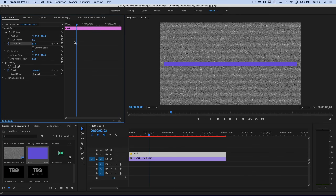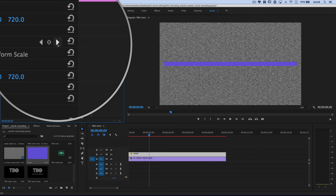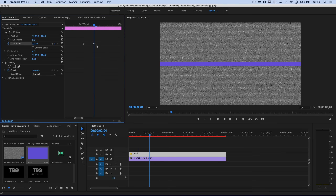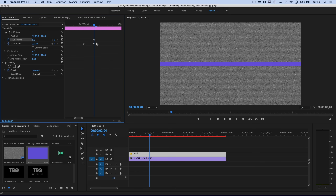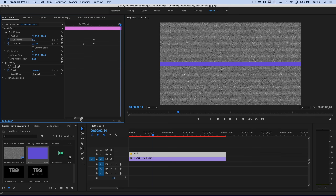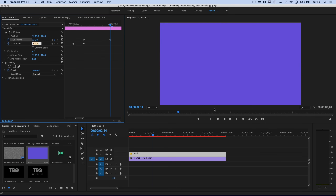I'll zoom in on the timeline to make sure I'm working exactly on the keyframes, then use the Next Keyframe button to line up perfectly. I'll add a keyframe for Scale Height here. Then I'll move down the timeline ten frames by holding Shift and tapping the right arrow key twice — five frames at a time — and set Scale Height to 125. Our entire frame is now filled with that purple-blue color.